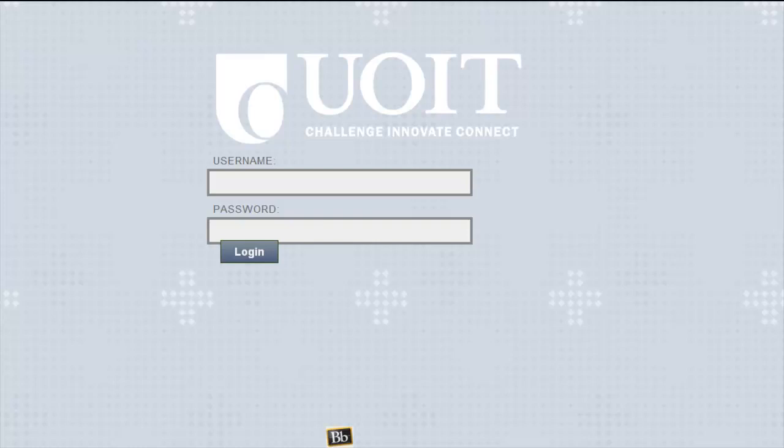UOIT.Blackboard.com is where you will log in to the learning management system. You will use your banner ID and password to log in.